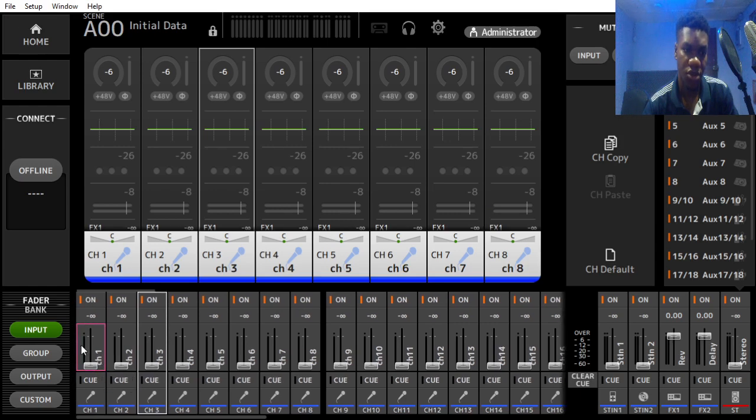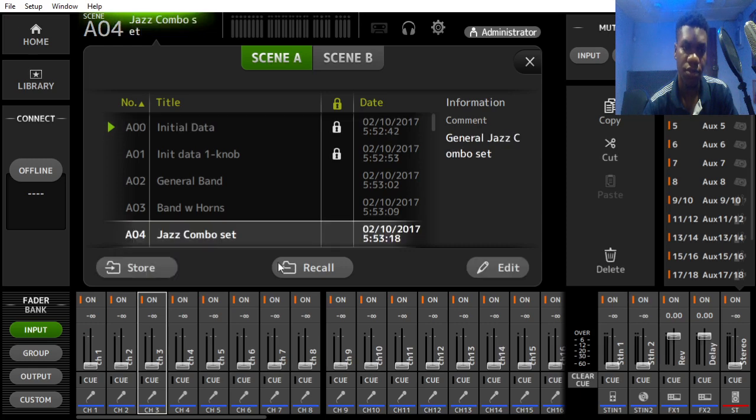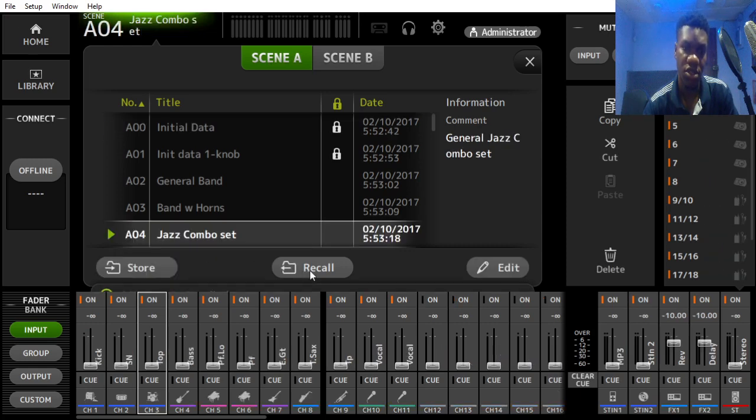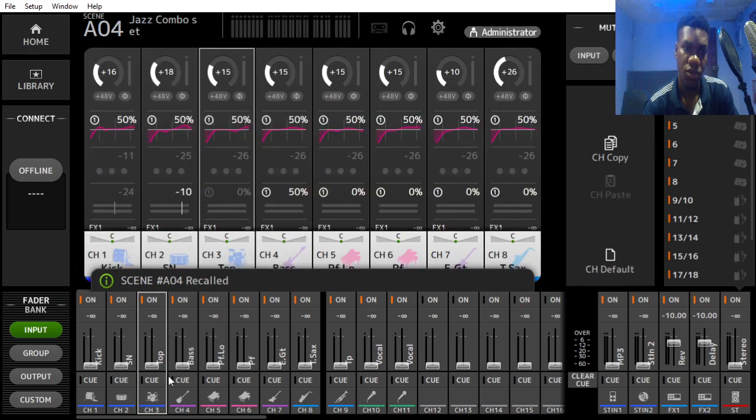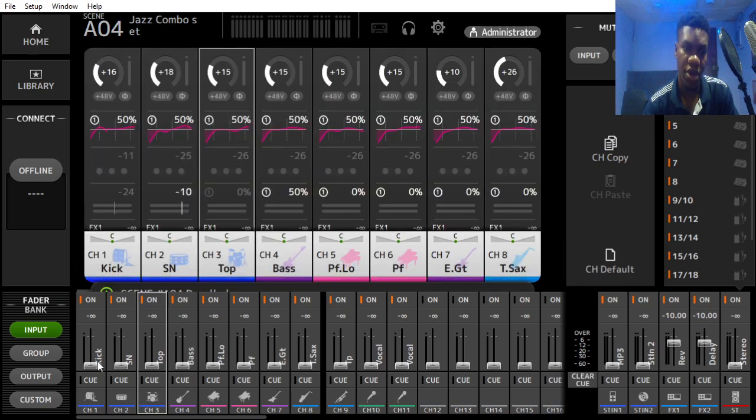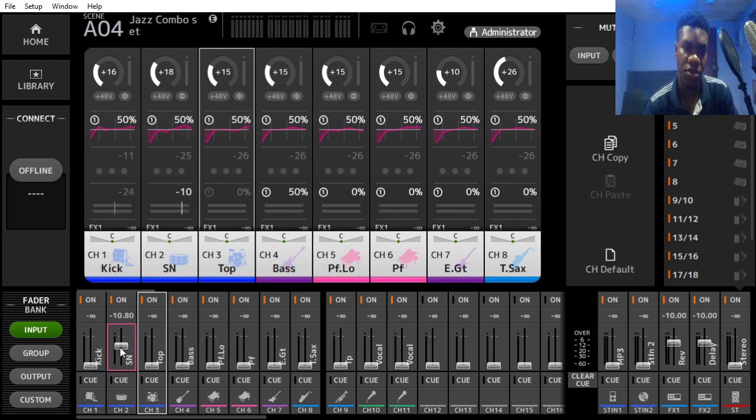I'm going to load one of the scenes for us to use for this demonstration. I'm loading the jazz combo set. Here we have the kick drum on the first channel, the snare drum on the second channel, and the full kit drum on the third channel.